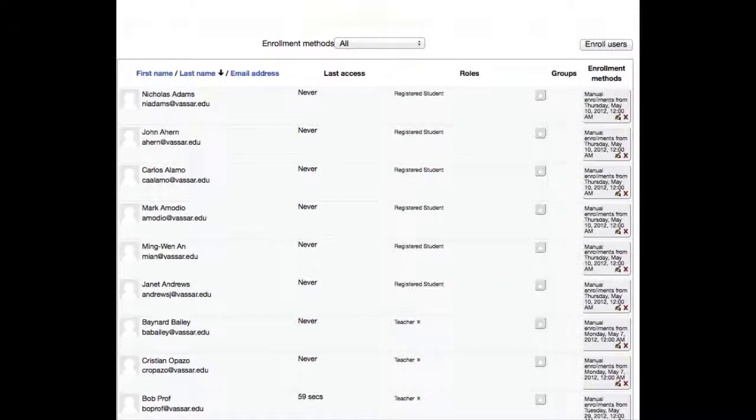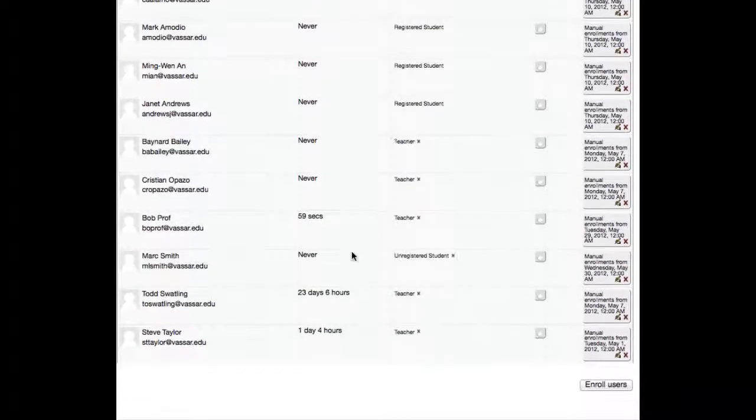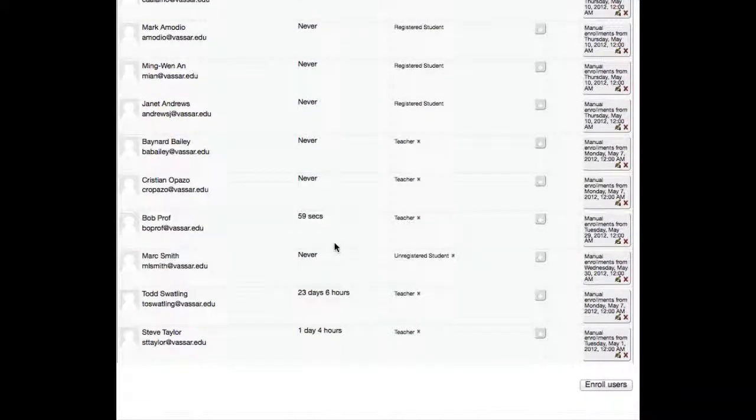That will open a window that lists the currently enrolled users. Find the user that you want to remove.